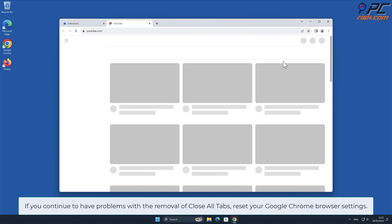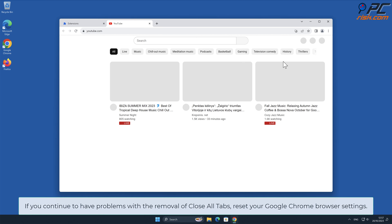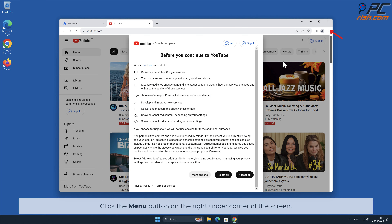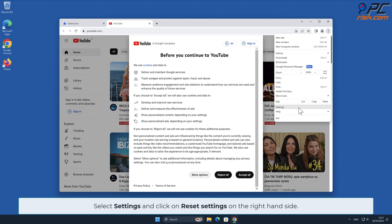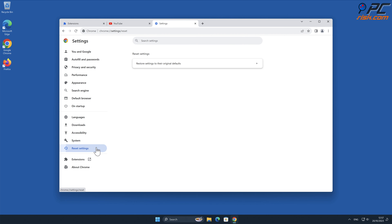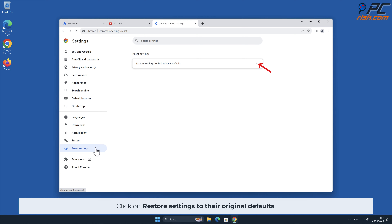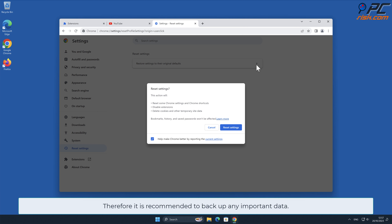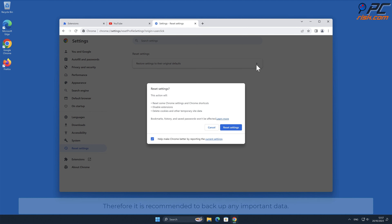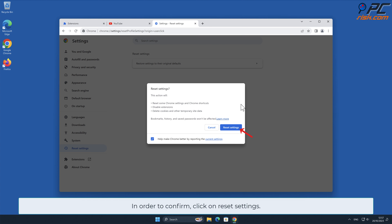If you continue to have problems with the removal of Close All Tabs, reset your Google Chrome browser settings. Click the menu button on the right upper corner of the screen, select Settings, and click on Reset Settings. On the right-hand side, click on Restore Settings to their original defaults. Note: resetting browser settings will remove existing settings and shortcuts, disable extensions, delete cookies and other temporary site data, so it is recommended to back up any important data. Confirm by clicking Reset Settings.